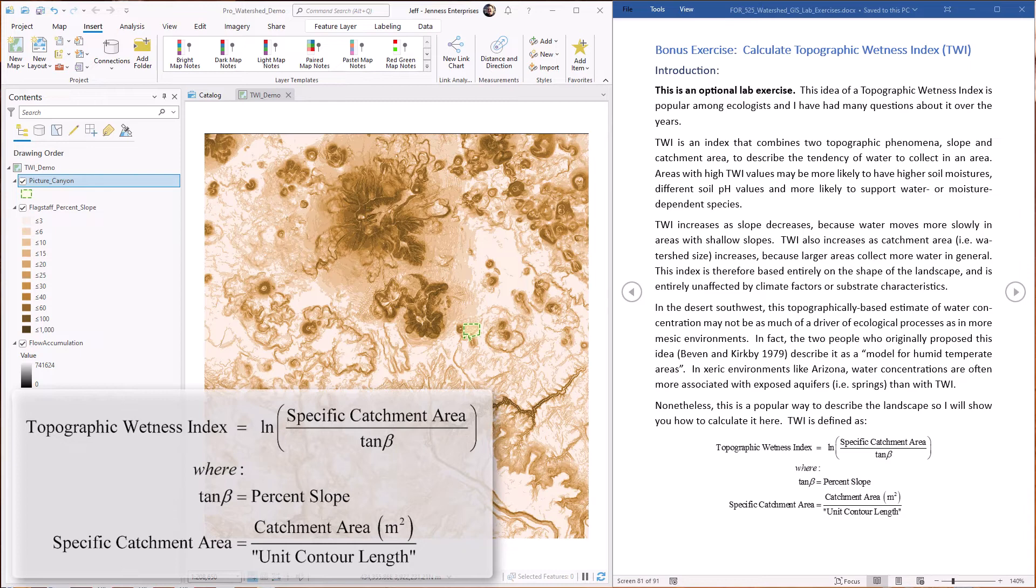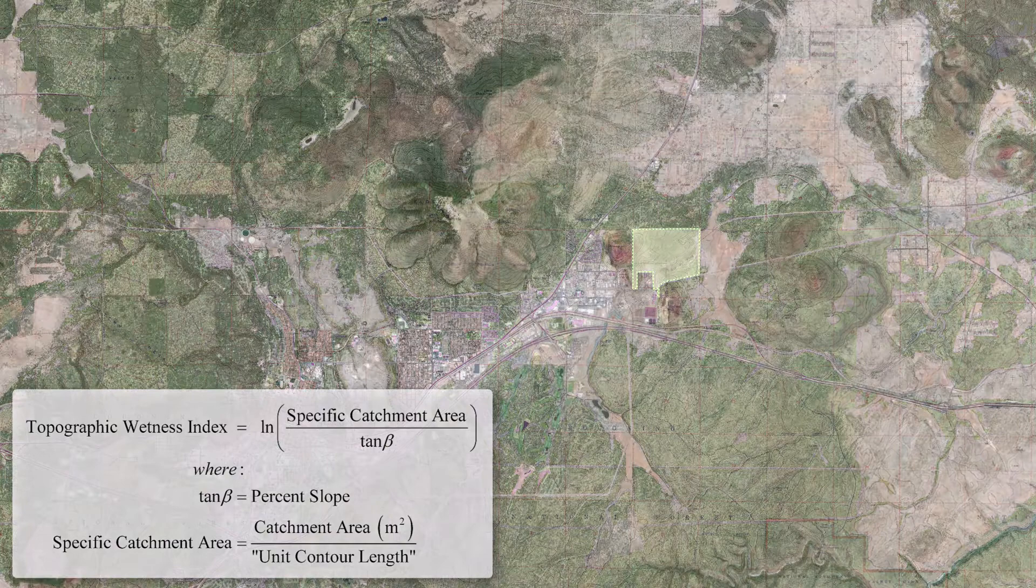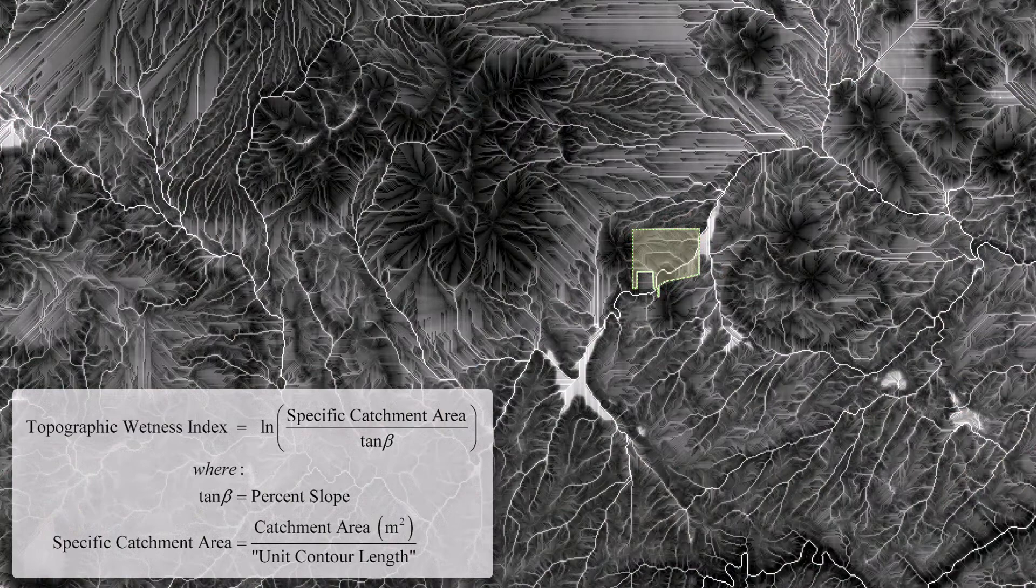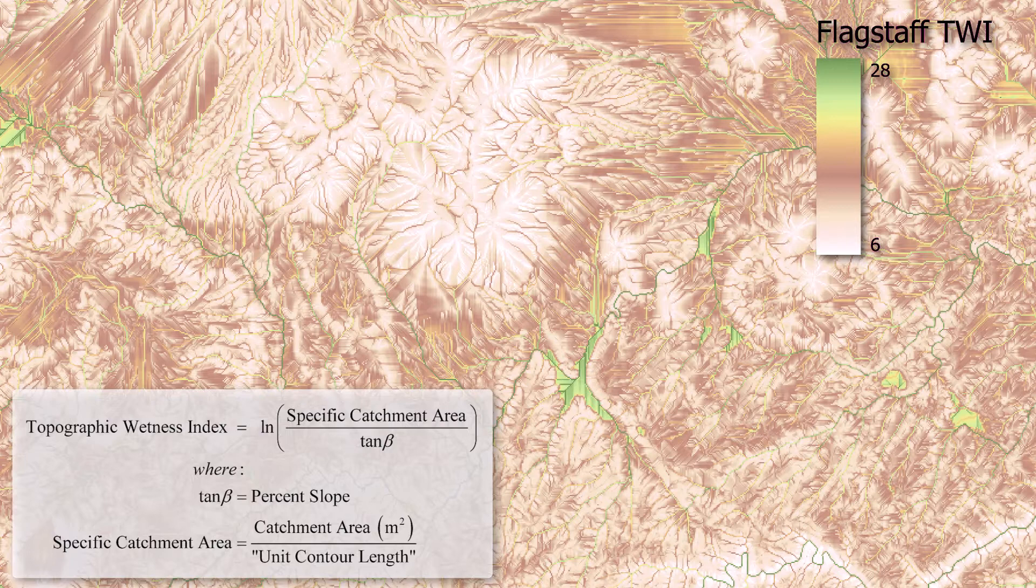As background, this idea of a topographic wetness index is popular amongst ecologists. I've had a lot of questions about it over the years. TWI is an index that combines two topographic phenomena and combines slope and catchment area to describe the tendency of water to collect in an area. Areas with high TWI values might be more likely to have higher soil moistures, different pH values, different water quality characteristics, and might be more likely to support water or moisture dependent species.